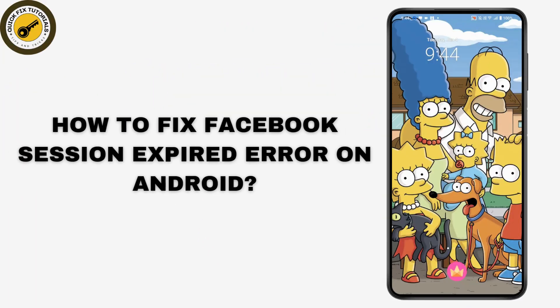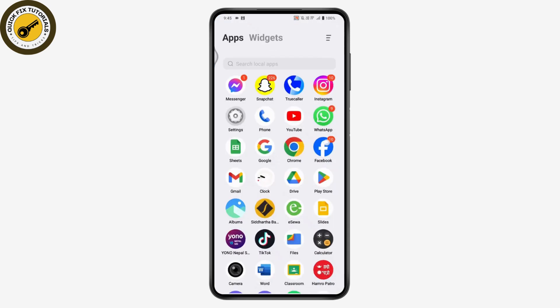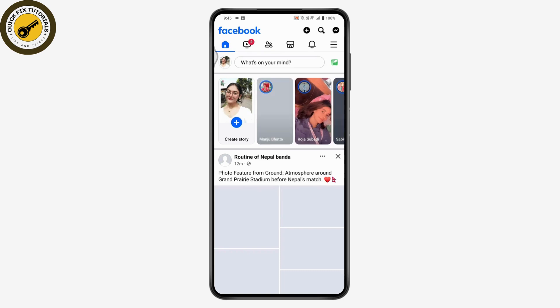How to fix the Facebook session expired error on Android. If you're facing a problem with the Facebook session expired on your Android or iPhone, first you need to open up your Facebook application. Once you open Facebook, you may see the error which says 'Facebook session expired.'